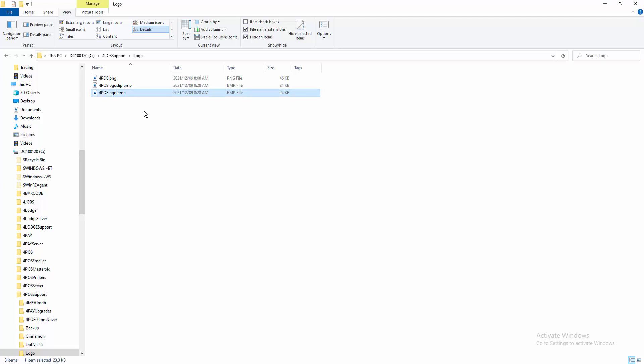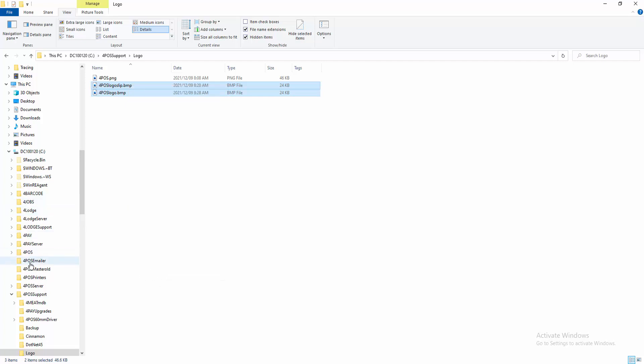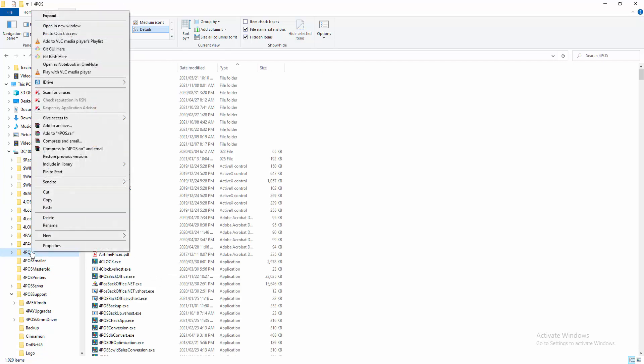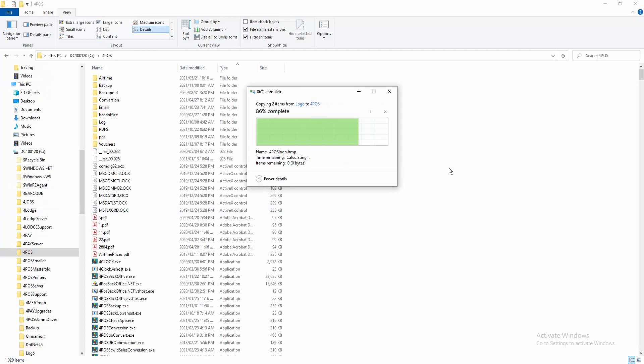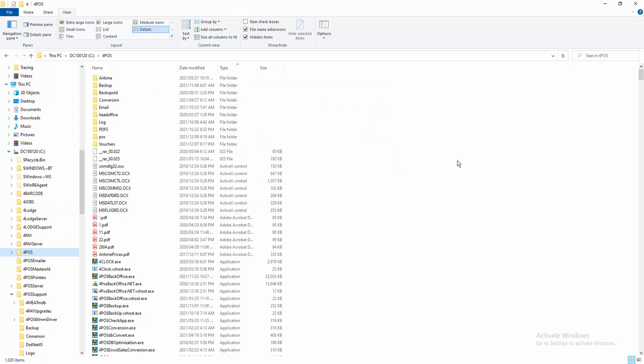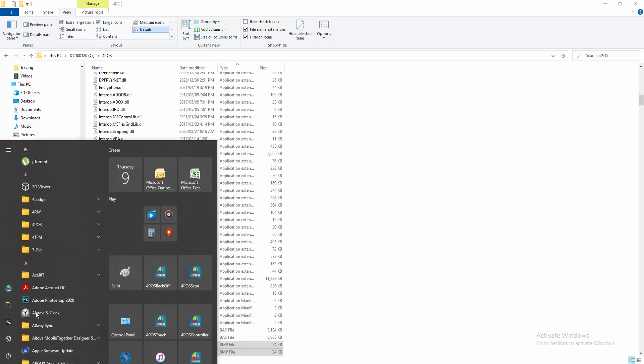So those are the two files that I need. Those two files need to be copied into your 4POS folder. So on my computer over here, I'm going to copy it into the 4POS folder. So now everything is done.